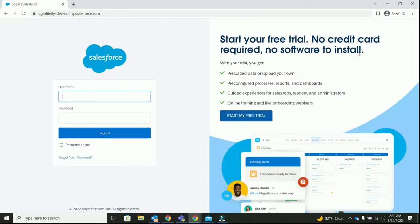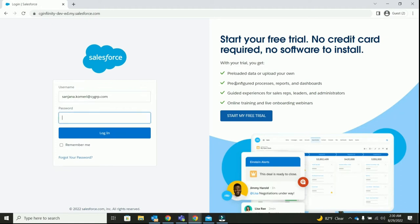Let me log out. We completed connecting both the systems for the first time. Let's login again and see what happens every time I try to login to Salesforce org.